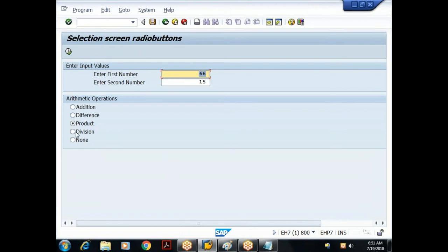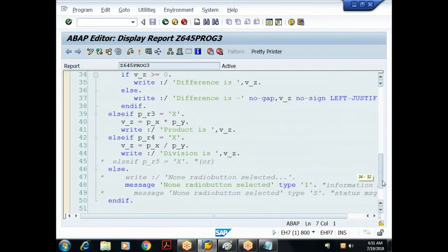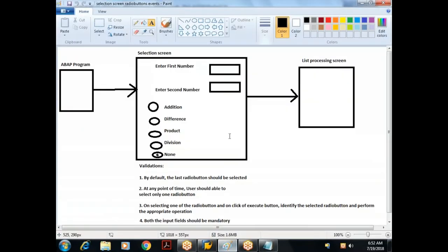The new requirement is: the moment a radio button is selected, the result should be displayed in a pop-up — the user should not need to click the Execute button. Yesterday we saw how to display a pop-up using a message. We also need to identify which event is triggered when a radio button is selected in a radio button group.